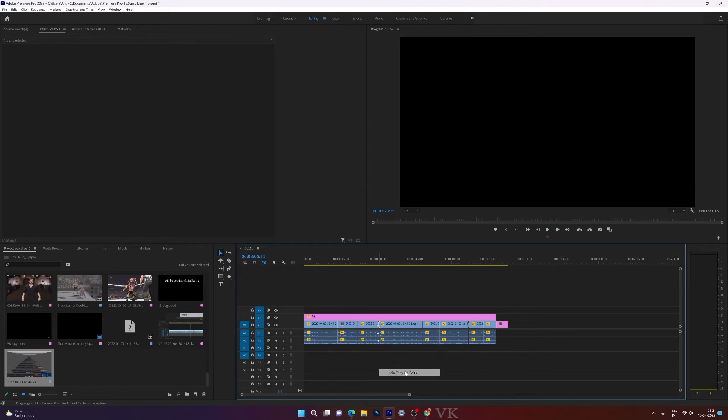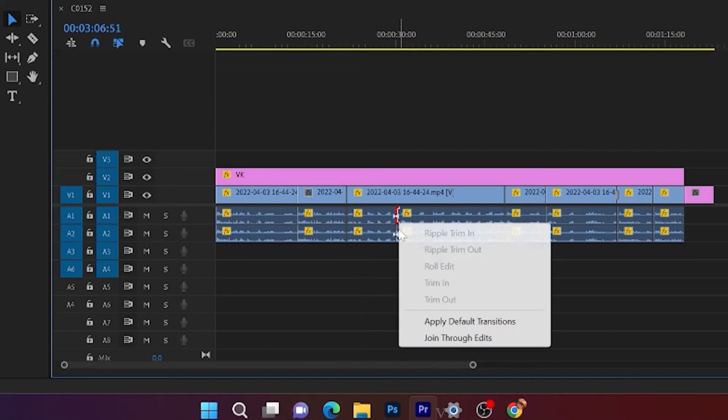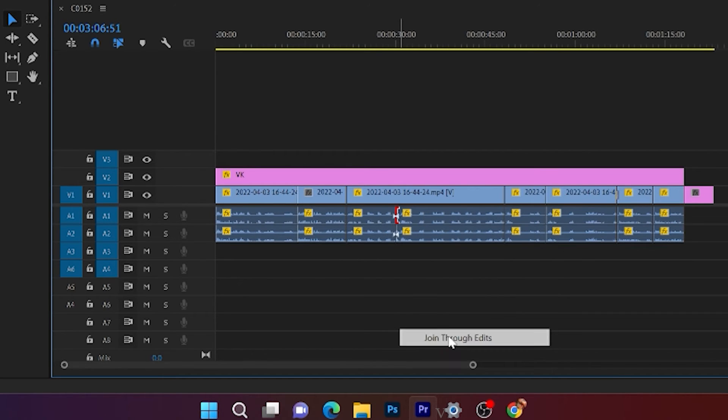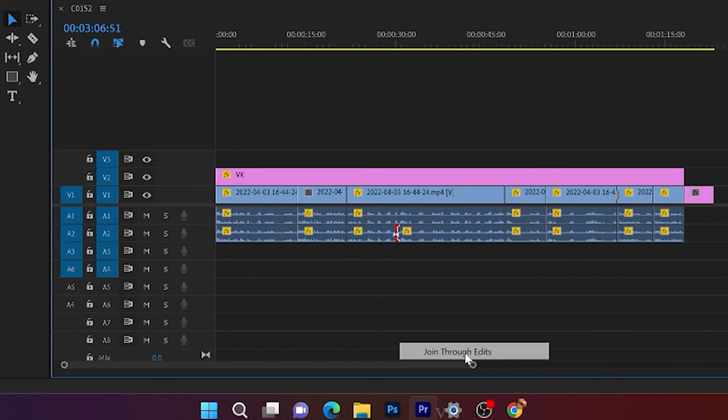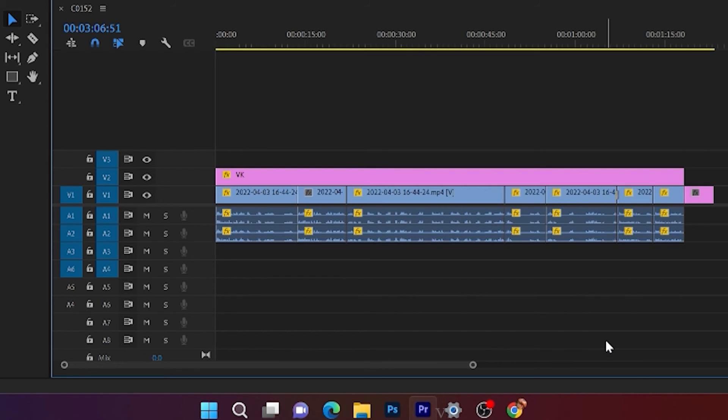So here also I'm going to join. This is the way you can join two video clips. That's it.